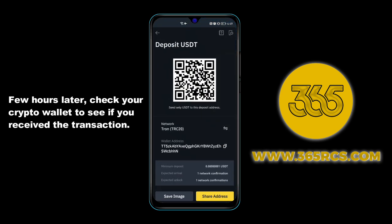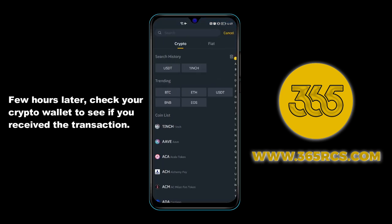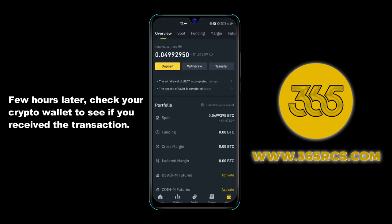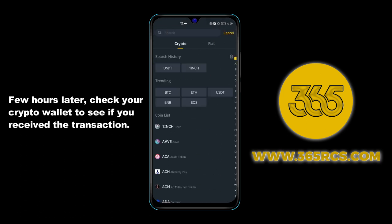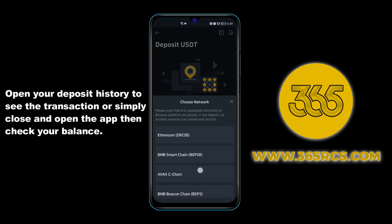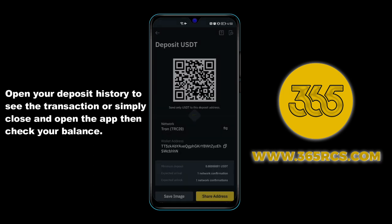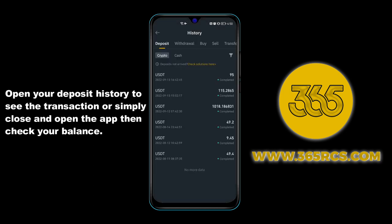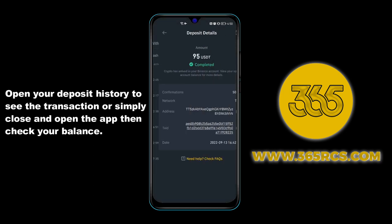A few hours later, check your crypto wallet to see if you received your transaction. Open your deposit history to view the transaction, or simply close and reopen the app and check your balance.